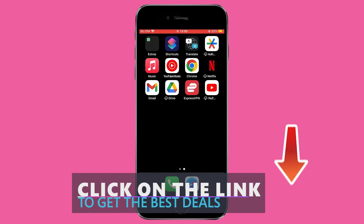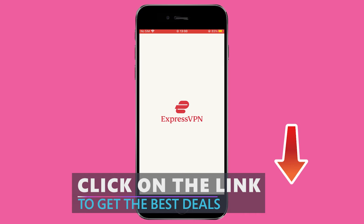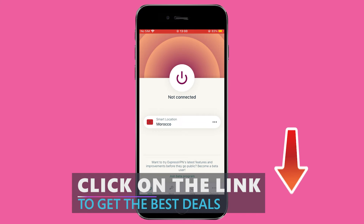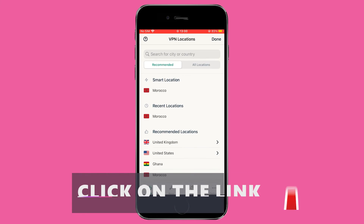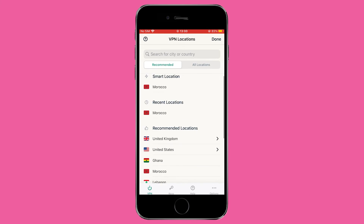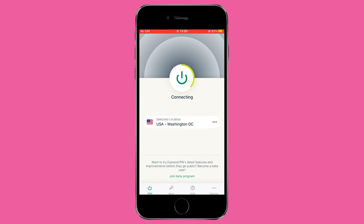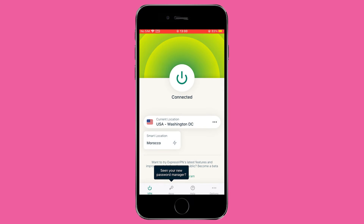We're not sponsored by any VPN, but we do earn a small commission if you use the link in our description. This is a great way to support our channel, which we really appreciate. Plus, using our link ensures you get the best deal available on ExpressVPN. Your support helps us keep bringing you valuable content.